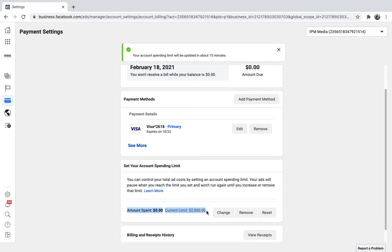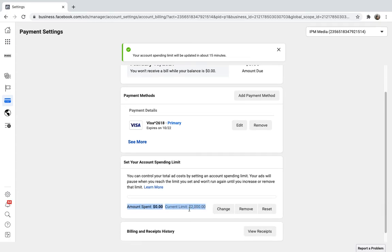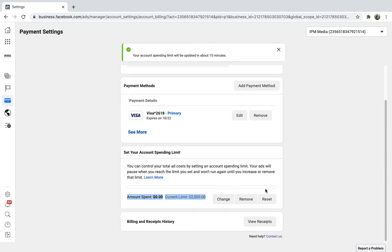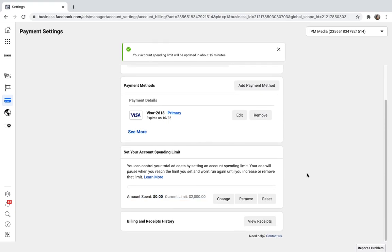You can now see the current limit is $2,000 and the amount spent has been zero. You can also change or remove or reset this, which is really powerful.